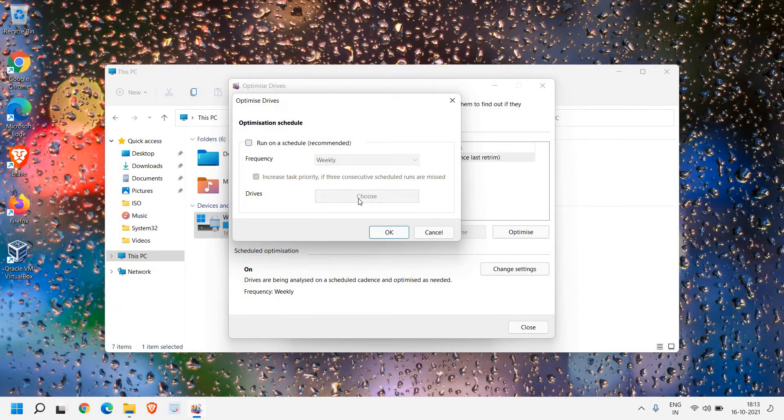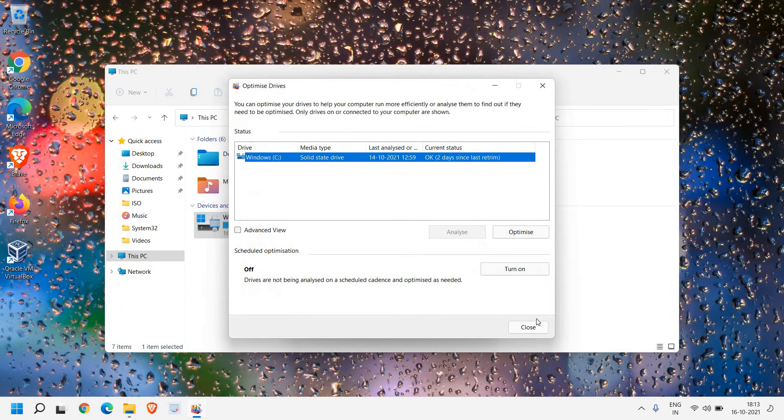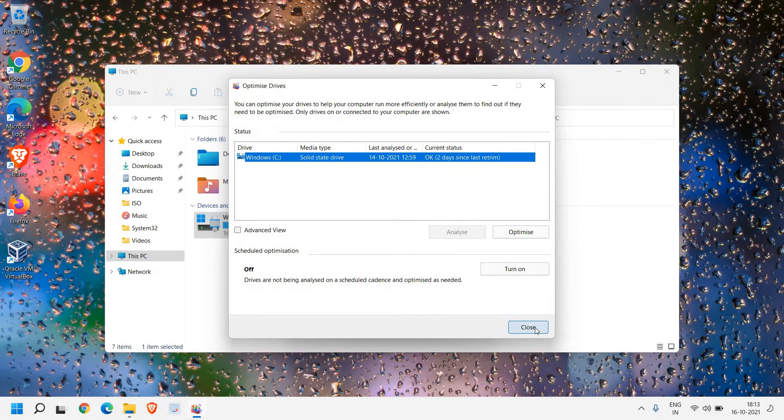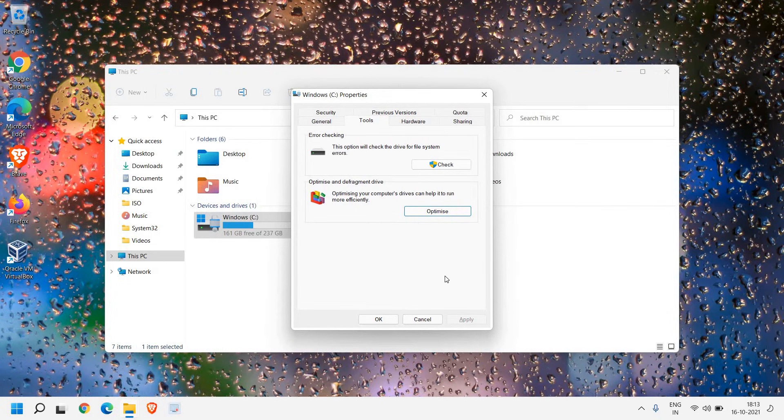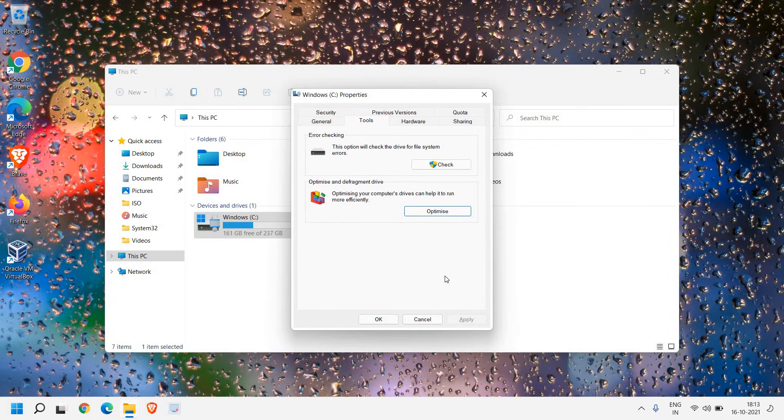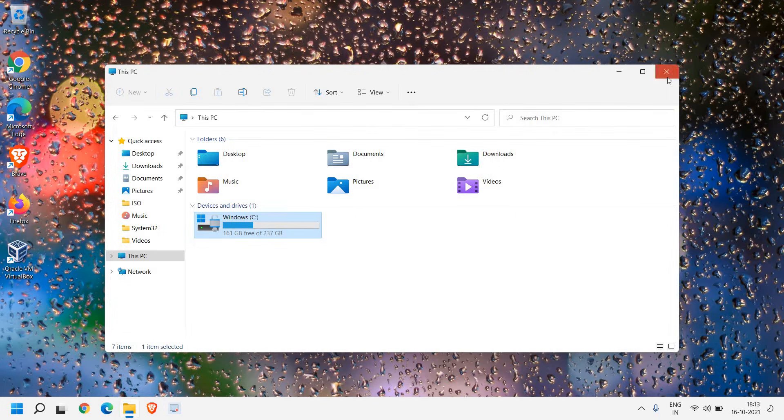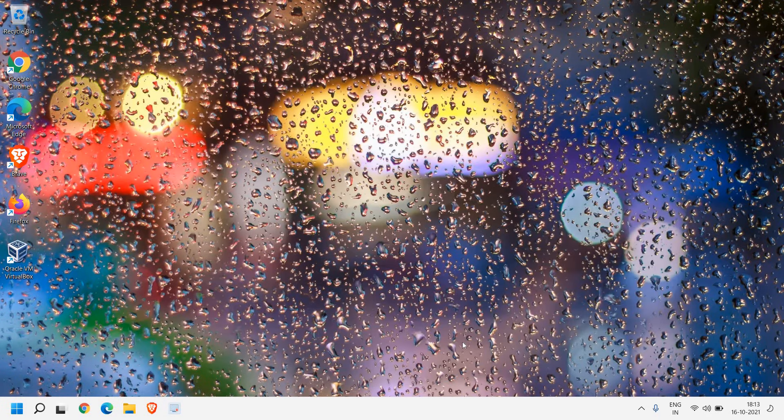I just have to uncheck that and then click on OK and then close. In this manner, we have put off the load from the drives. It will not automatically scan for optimization, which actually creates high usage in disk. Once this is done, I'll just click on OK and I'll close this window.